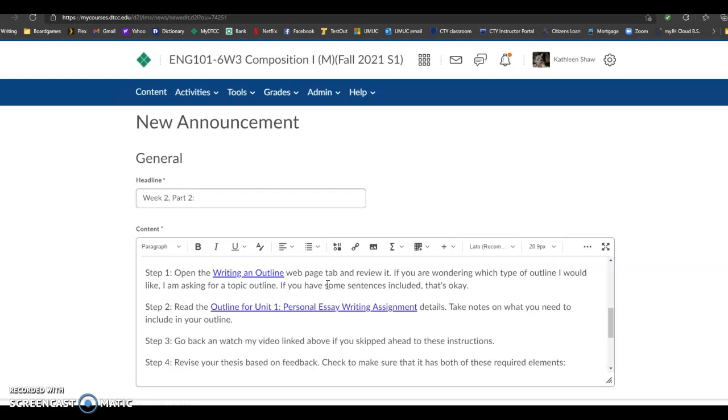If you're wondering which type of outline I would like you to write, I'm asking for a topic outline. If you have some sentences included, if you want to write it in sentence format, I'm okay with that.